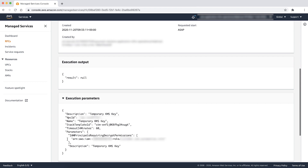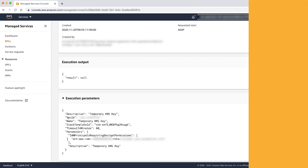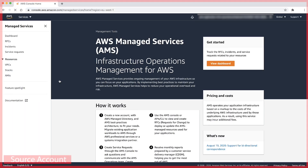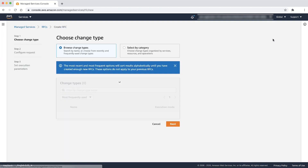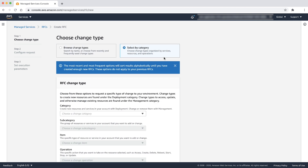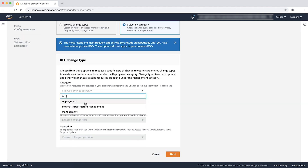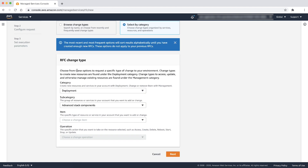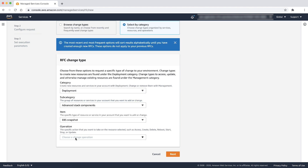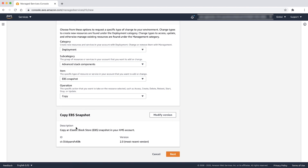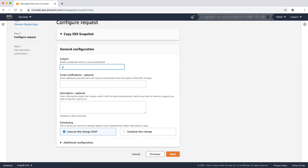Step two is to create a copy of a snapshot using the newly created KMS key. Follow the same process of creating an RFC: navigate to the AMS console, then select RFCs, then choose the Create RFC button. Select category as deployment, subcategory as advanced stack components, item as EBS snapshot, and operation as copy. Click next. Provide a meaningful subject and description and then choose next.